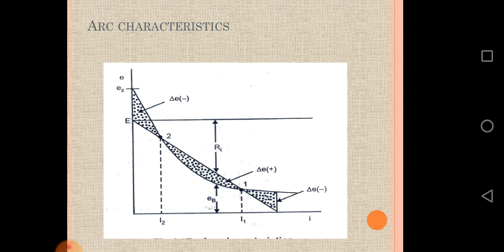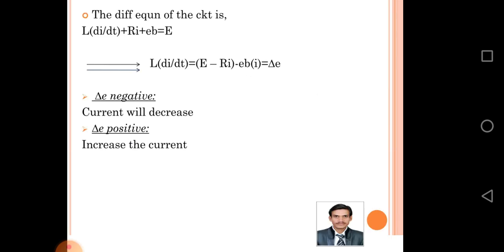The graph shows different breaker voltages and different currents. The differential equation of the circuit is: E equals L di/dt plus R times I plus EB.